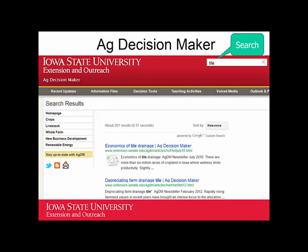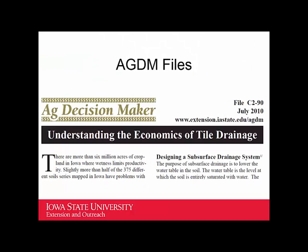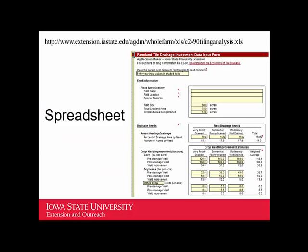You can go to the Ag Decision Maker and get more information. Just type 'tile' in the search box at the top, and you'll see the different publications and the spreadsheet as well. Here's an example of the file on the Ag Decision Maker — it's C2-90 — and here's an example of the spreadsheet. You can fill in the yellow boxes with the data you're interested in.